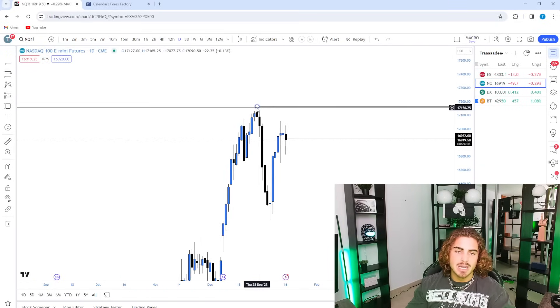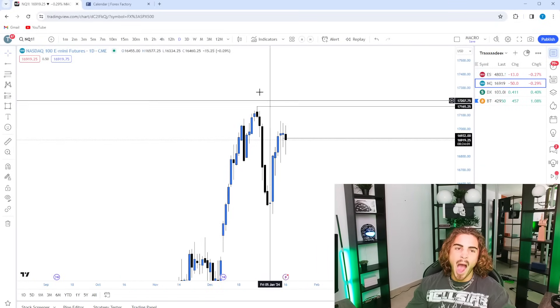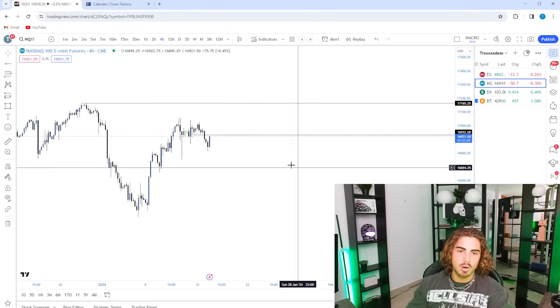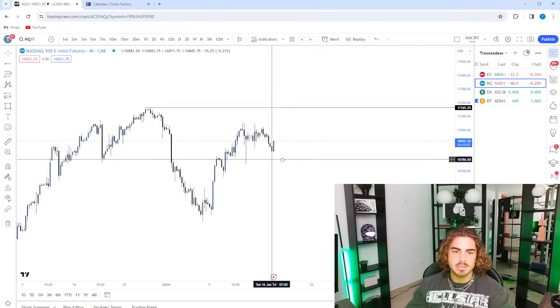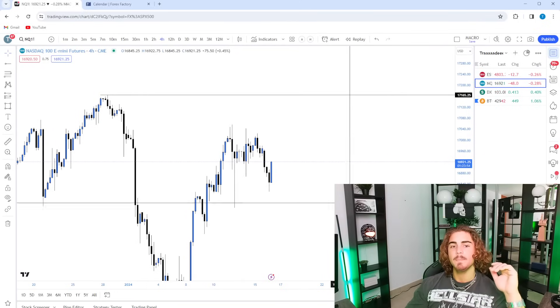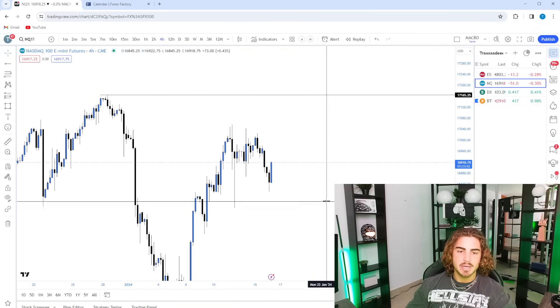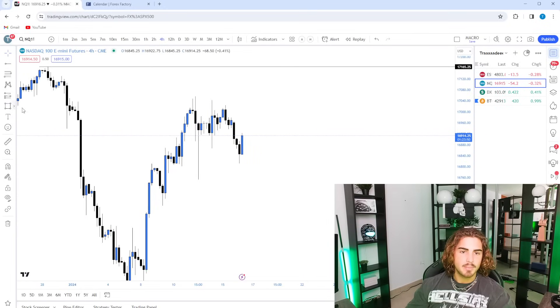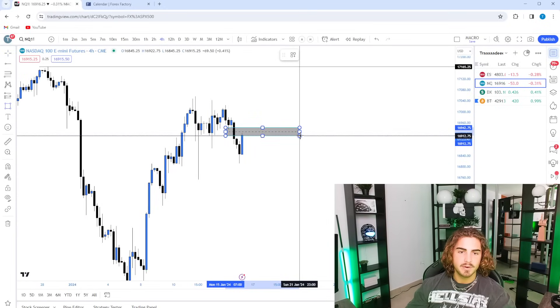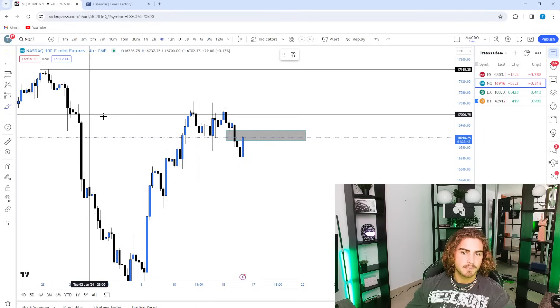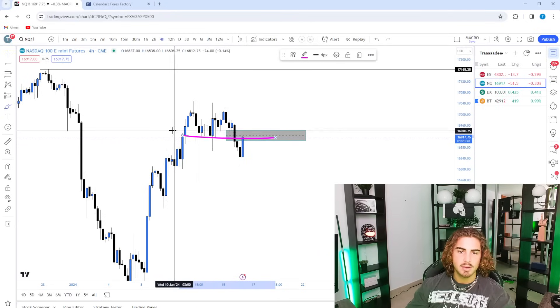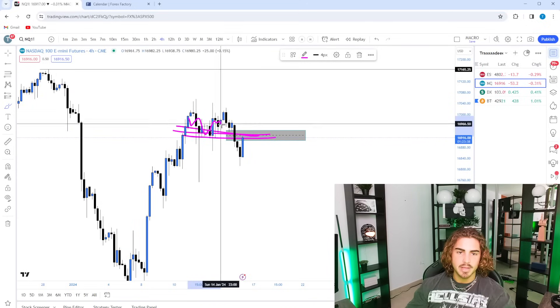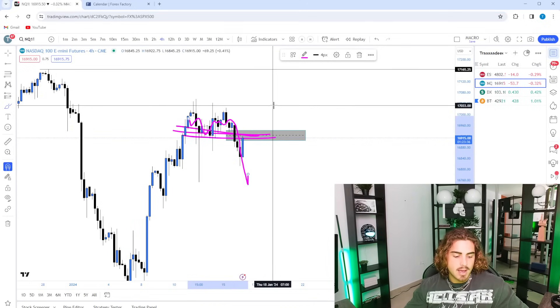We have all-time highs all the way up here. On the daily time frame, we're looking pretty normal. On the four-hour, I marked out some random lows from yesterday. We were within consolidation. Very similar situation with the S&P. We're now coming into this four-hour fair value gap after pretty much having this price range being really difficult for price to break.